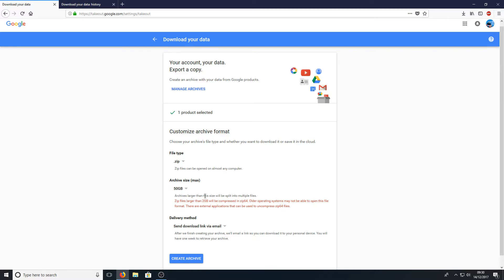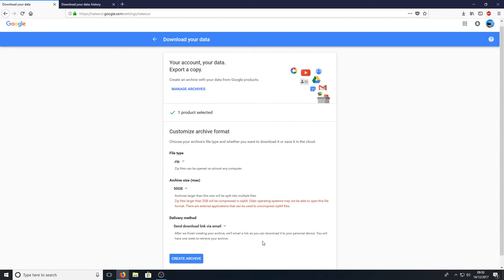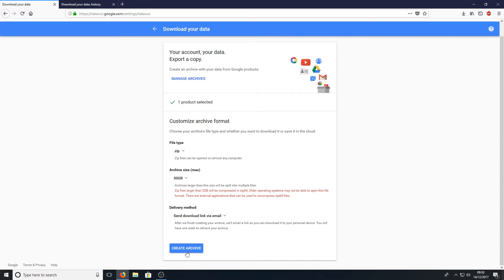Large archive files may split into multiple files, which is absolutely fine. You can just leave that as standard, as you won't be able to change that anyway. Send a download link to my email once it's finished. That's fine. You can now press create archive.